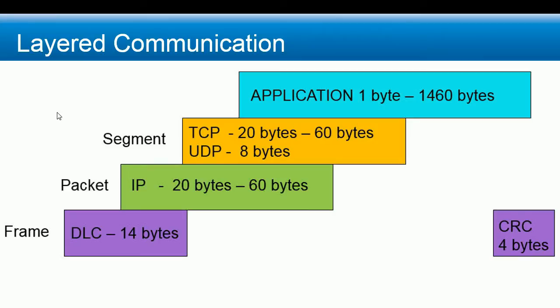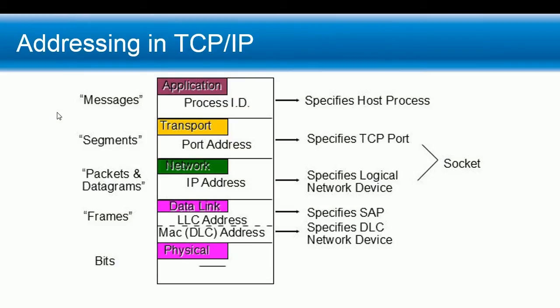The frame or data link header has minimum 14 bytes: 6 bytes destination address, 6 bytes source address, and 2 bytes ether type or length. The minimum IP protocol header is 20 bytes, but it's variable length and can be up to 60 bytes in IP version 4. IP version 6 is fixed at 40 bytes, but today we're going to focus on IP version 4.